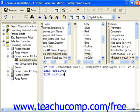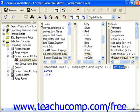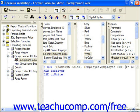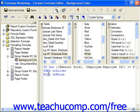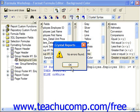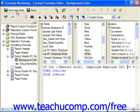The formula we've created in crystal syntax says: if the sum of amount sold field is greater than or equal to 675,000, then format the background as silver; otherwise if it's less than that, just leave it white. We can click the check button to check our syntax — it says there are no errors found — so we click OK and then choose save and close.